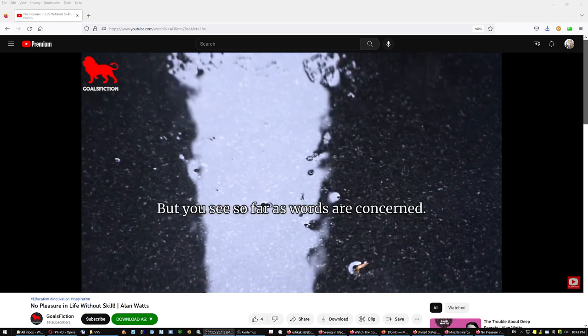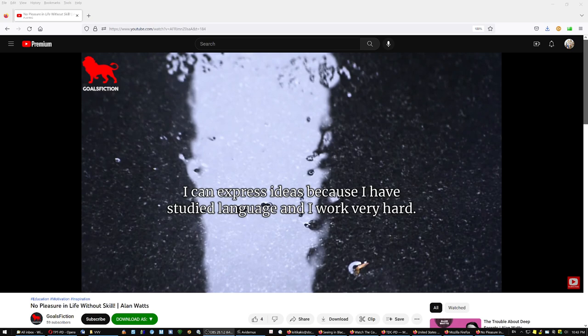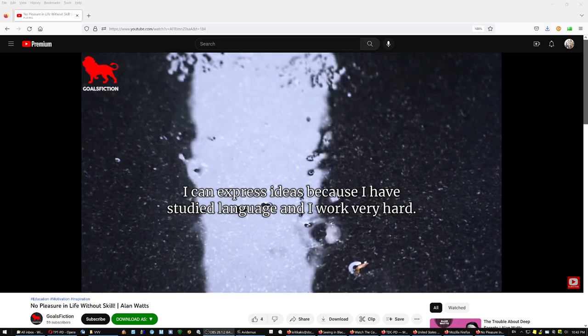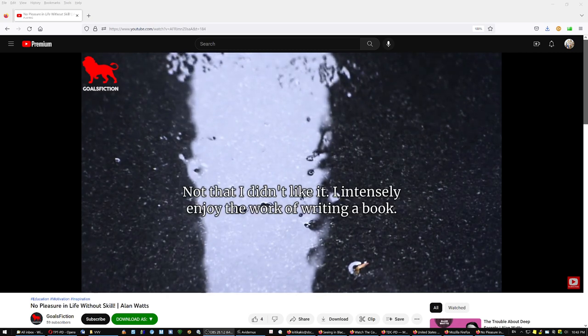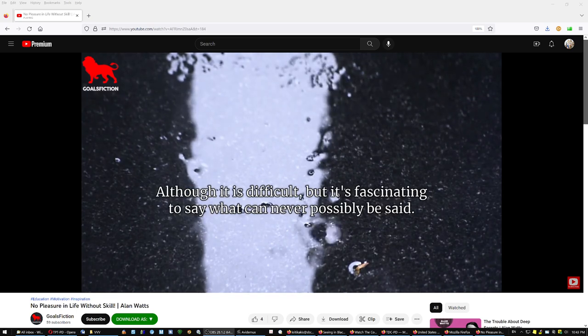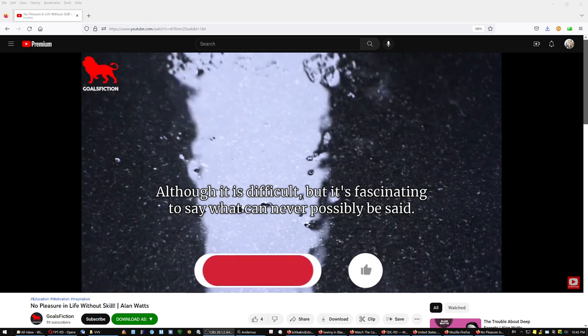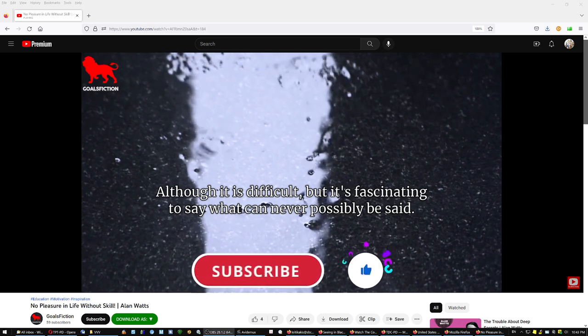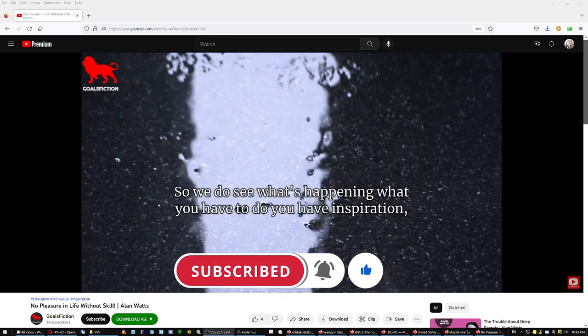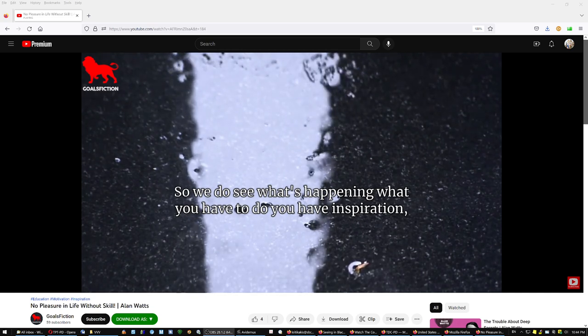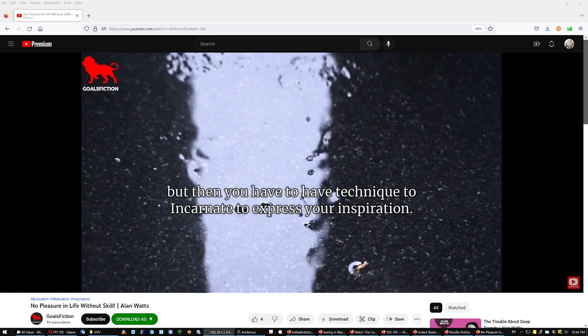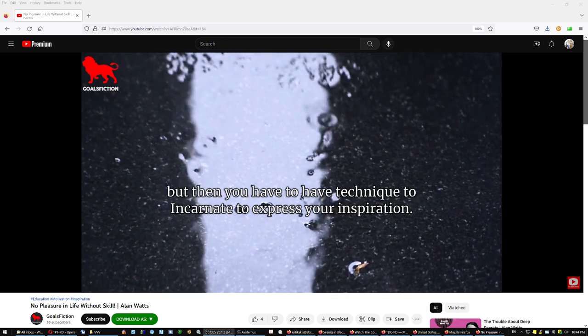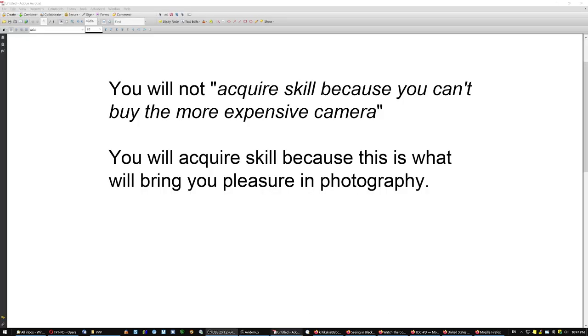But you see, so far as words are concerned, I can express ideas because I have studied language. And I have worked very hard, not that I didn't like it, but I intensely enjoy the work of writing a book, although it is difficult. But it's fascinating to say what can never possibly be said. So you see what's happening, what you have to do. You have inspiration, but then you have to have technique to incarnate, to express your inspiration.